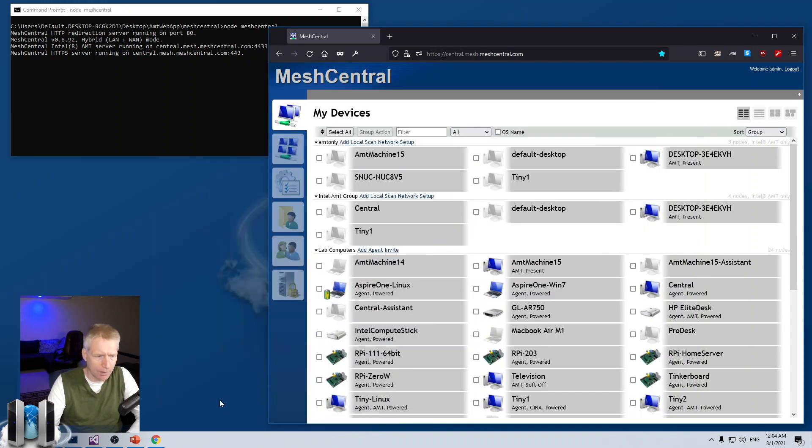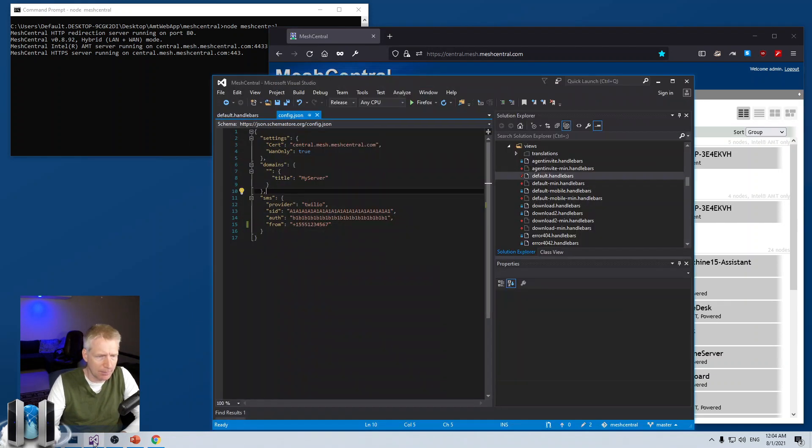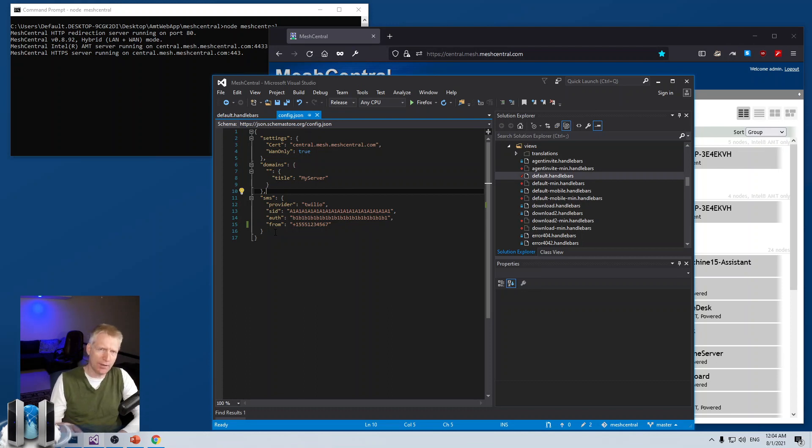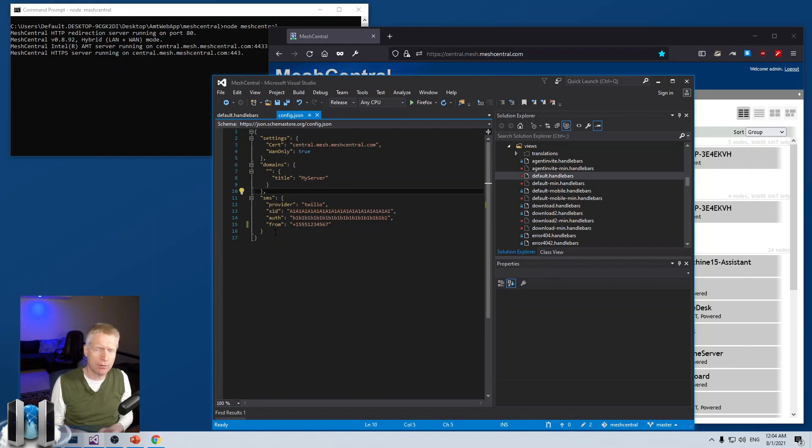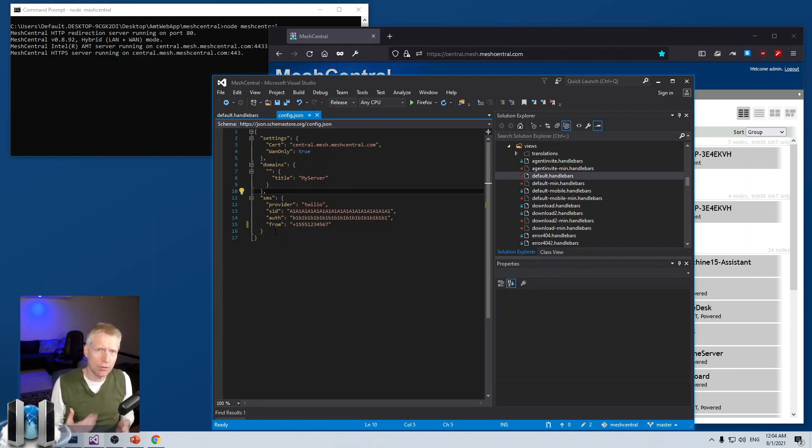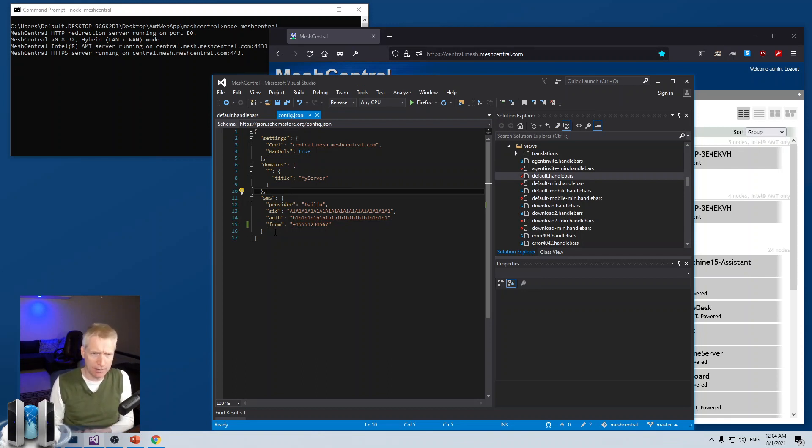You add that section to the SMS section. And once you have this SMS section put in, the next time you run MeshCentral, it will add or install new modules that it needs to support SMS interaction, and it will add the right module depending on the vendor you choose.